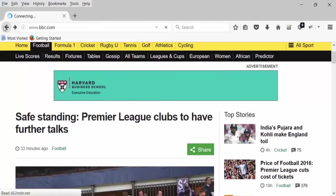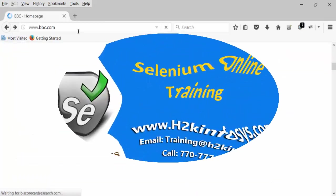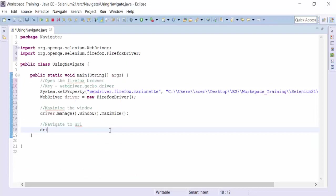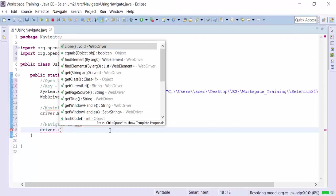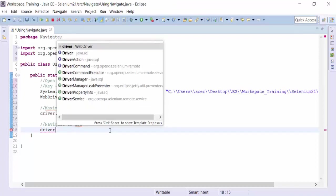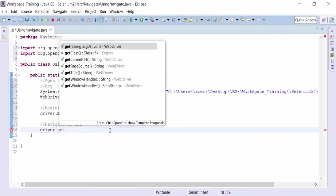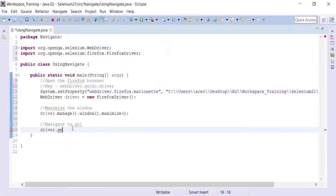So let's go back. I am going to navigate to bbc.com. So let's create a script of that. So driver dot. Need to use the get method. Not the get method. Sorry. We are going to use the navigate method.